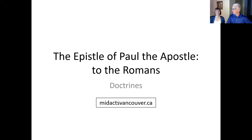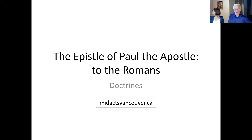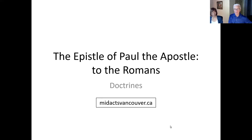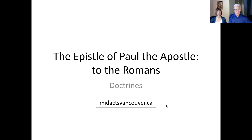Greetings everyone, Van and Vivian here on this final Sunday in October. We're ready to continue on with our study of what we've come to think are some of the essential doctrines in Romans. We've selected about 10 of them. Our website midaxvancouver.ca has the recordings posted, also primarily on our YouTube channel, the Vancouver Bereans. You're going to start to see some changes especially in the graphics.